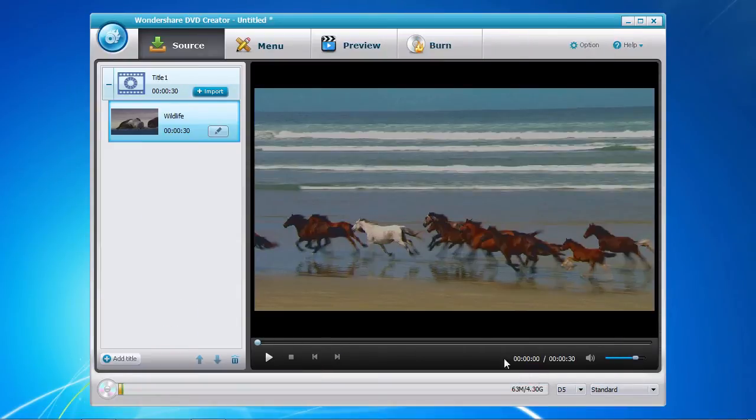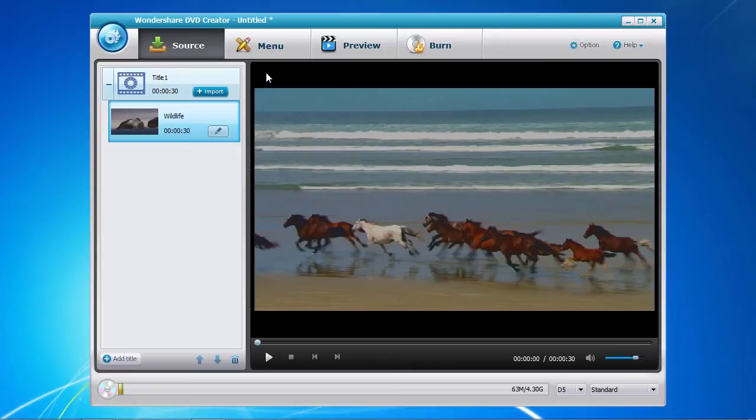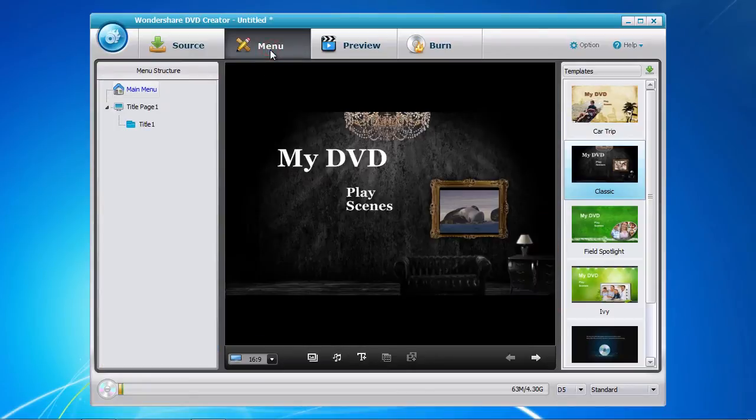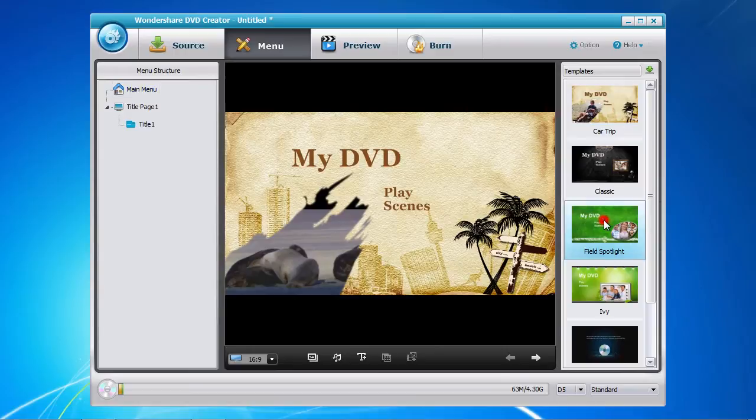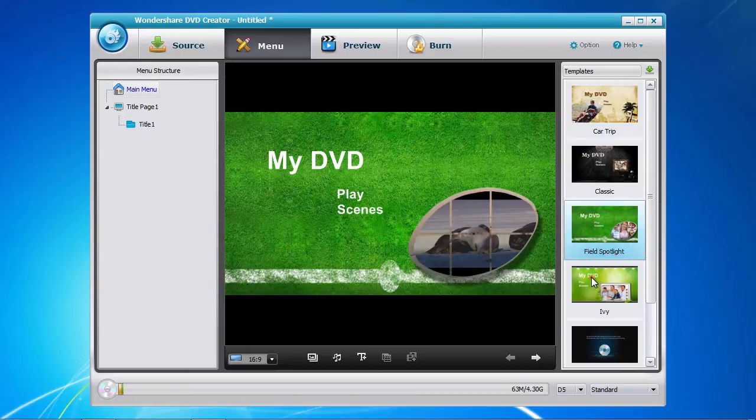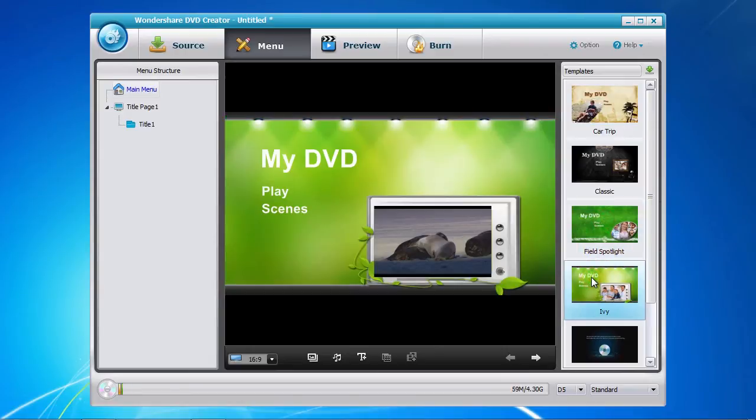Next is to create your DVD menu. Simply click on the menu tab here at the top and select from one of the many templates available for your use. You can also download additional templates by clicking on the green arrow download button if you don't see one that you like.